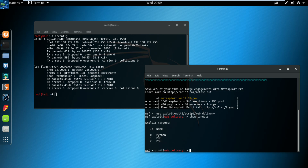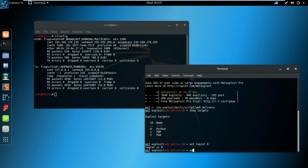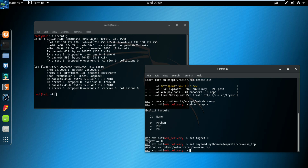We have three targets: zero is Python, one is PHP, two is PSH, and three is for Windows — I will make a new video for that one later. For now, let's set target 0. Set payload to 'python/meterpreter/reverse_tcp'. Before that, make sure to run 'show options' to see what we need to change.